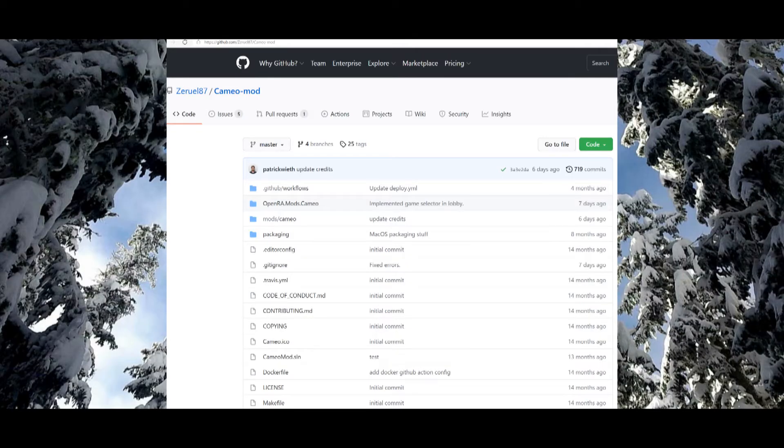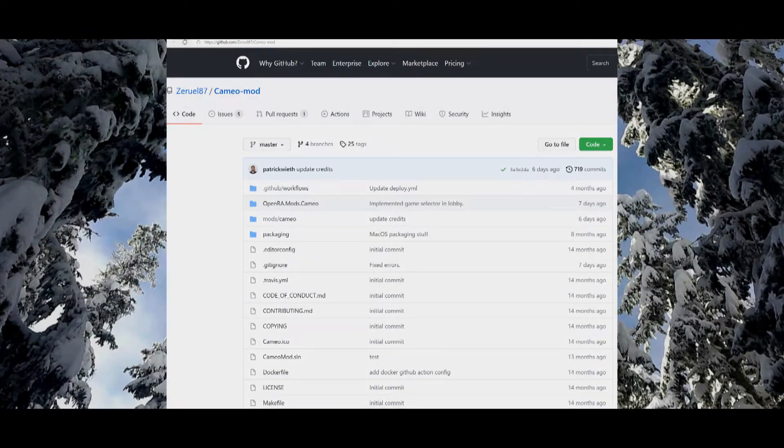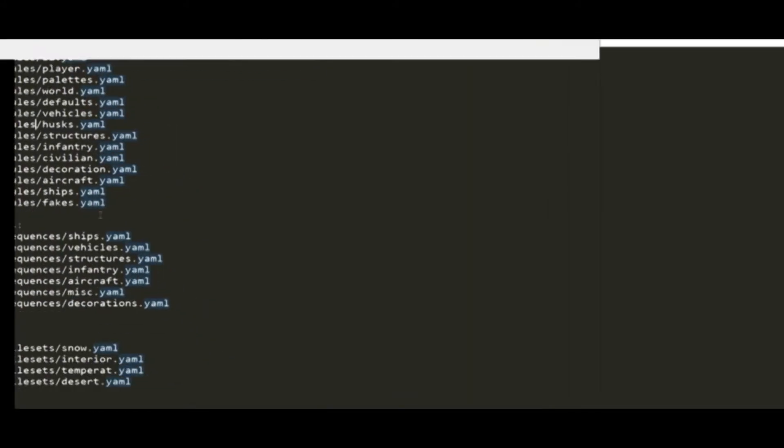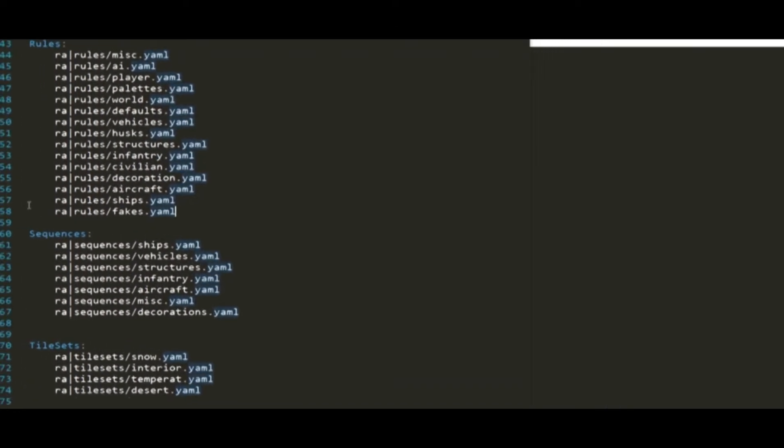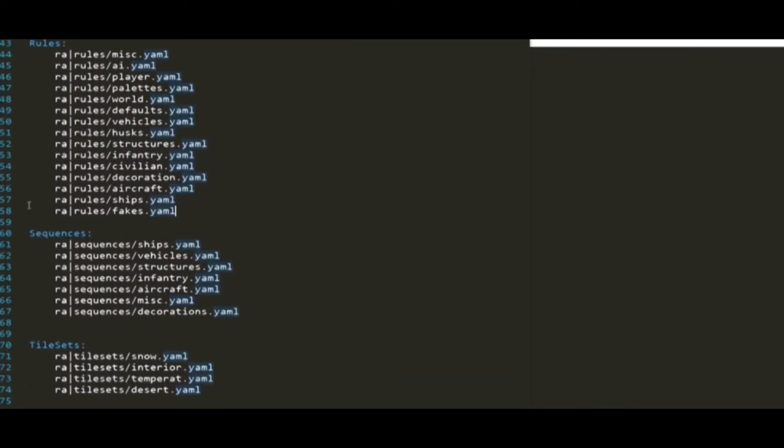Alternatively, you can use a copy of Cameo mod to build inside of. Make sure your editor is configured to use tab indentation.